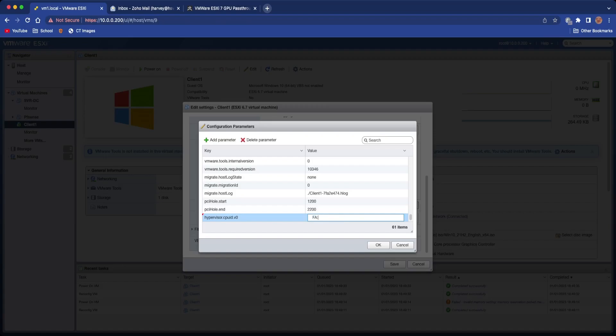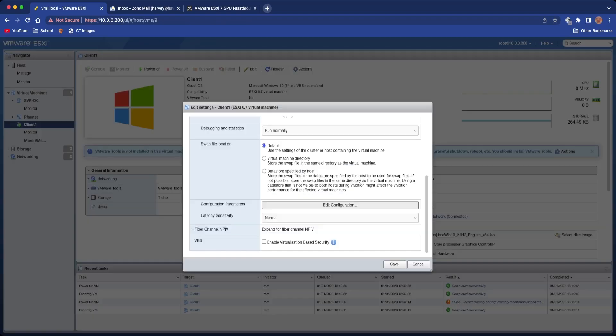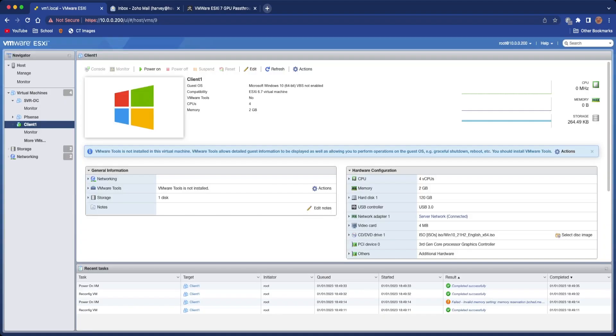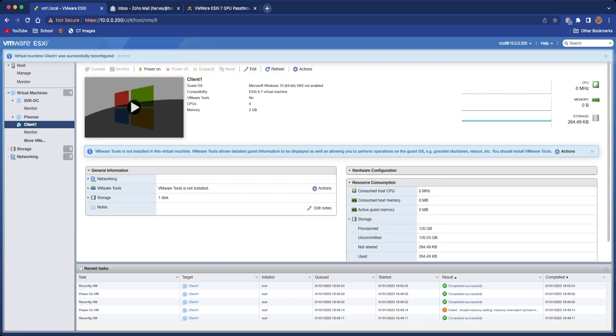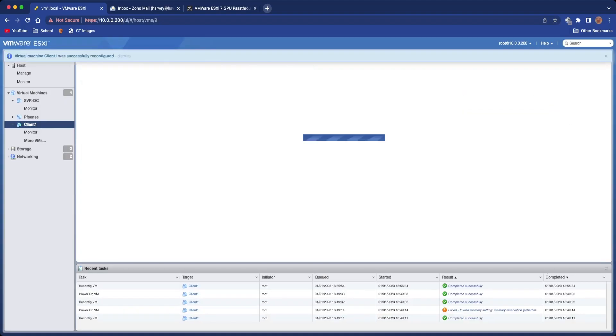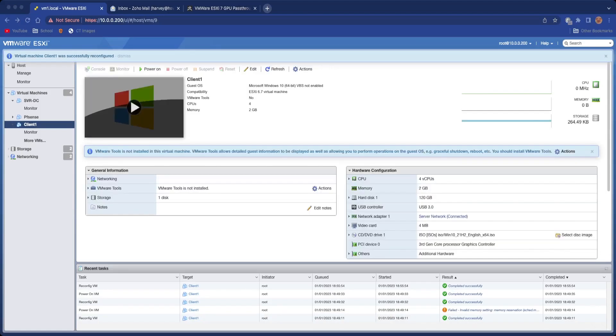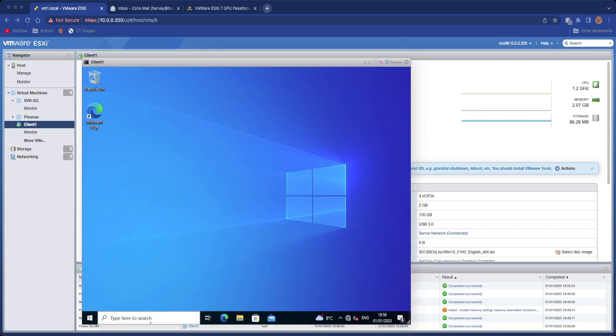Which is hypervisor.cpuid.v0, and then the equals is going to be FALSE in all capital letters. I'm going to click OK, Save, and now we're going to boot the virtual machine back up again. So I will not make you wait, I'm going to do this off camera.